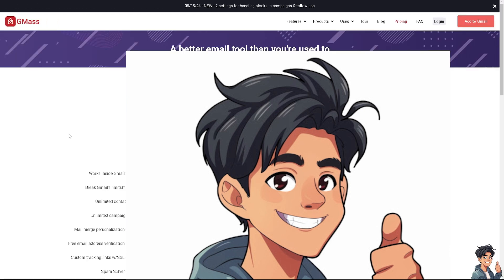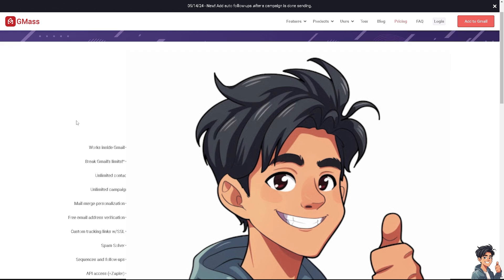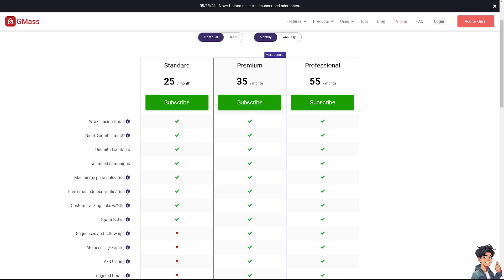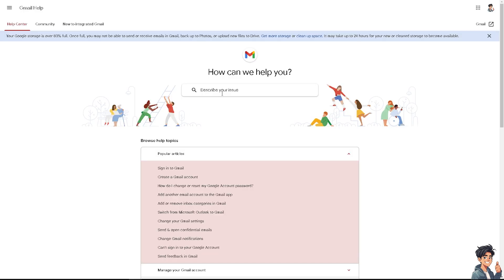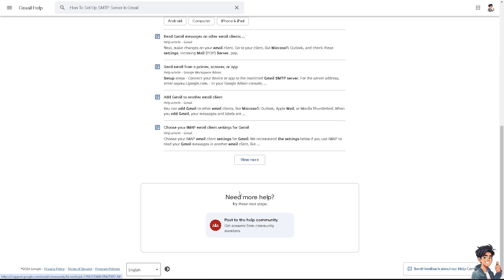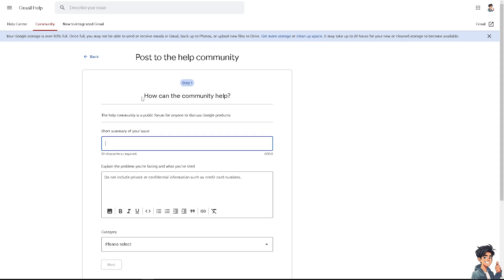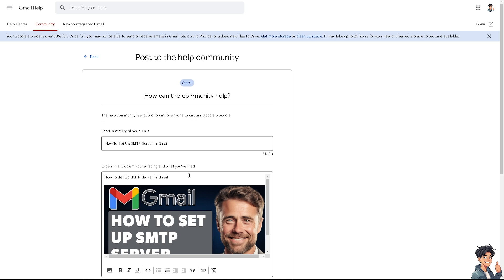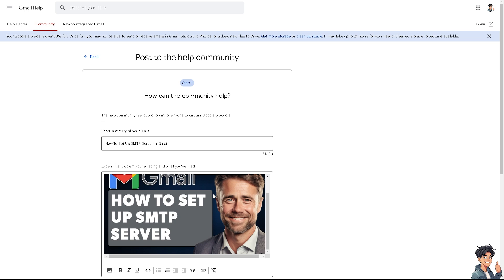You can also check out GMass — they have pricing plans: Standard at $25/month, Premium at $35/month, and Professional at $55/month. If you encounter any problems setting up your SMTP server in Gmail, go to Gmail Help, describe your issue and press Enter. If you can't find an answer, post to the Help Community with your question and a detailed description — an active community member will provide insights and troubleshooting steps.